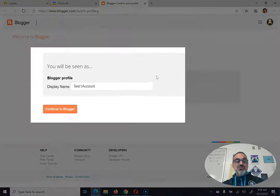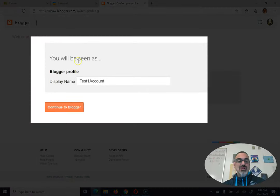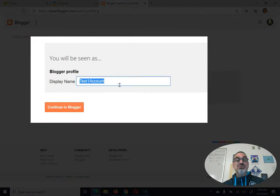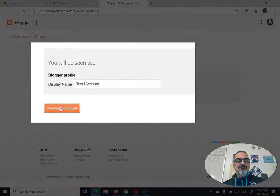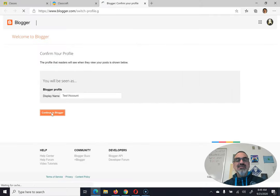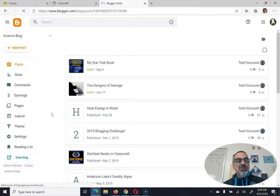For you, it's going to say blogger profile, display name, and you can just put your first name, last initial right there, and then continue to blogger.